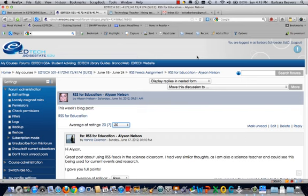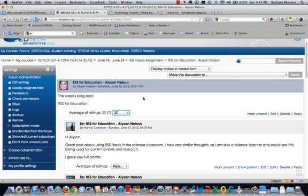In this video, you will see how to rate other classmates' posts in Moodle. It's very simple. I'm in a discussion forum right now, and here's a topic thread started by Allison Nelson. She submitted her learning log post for this assignment.